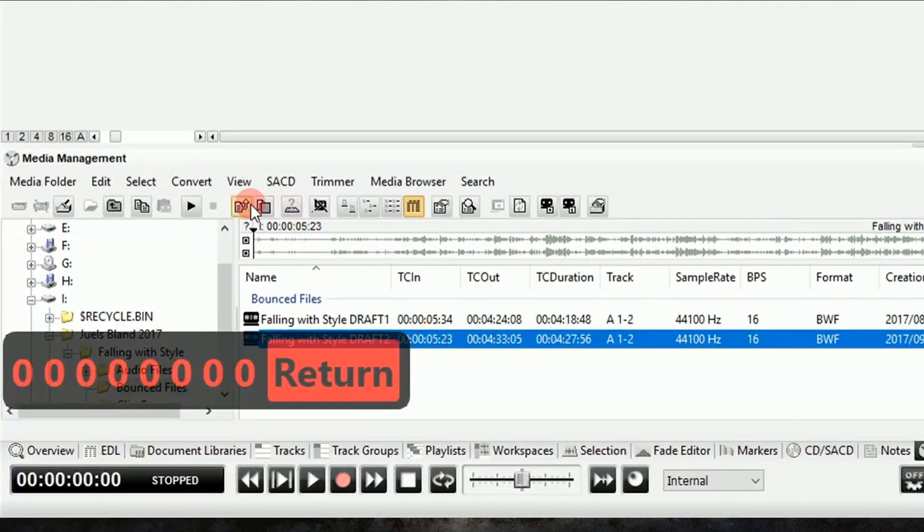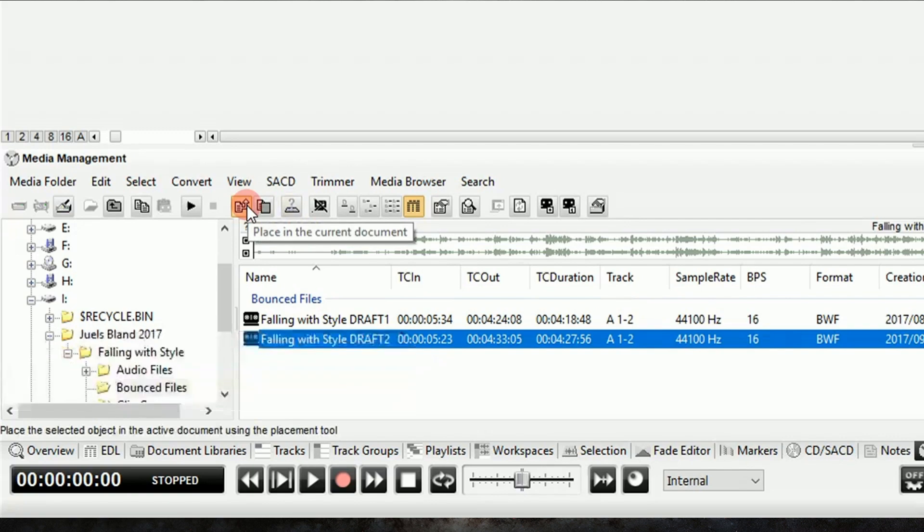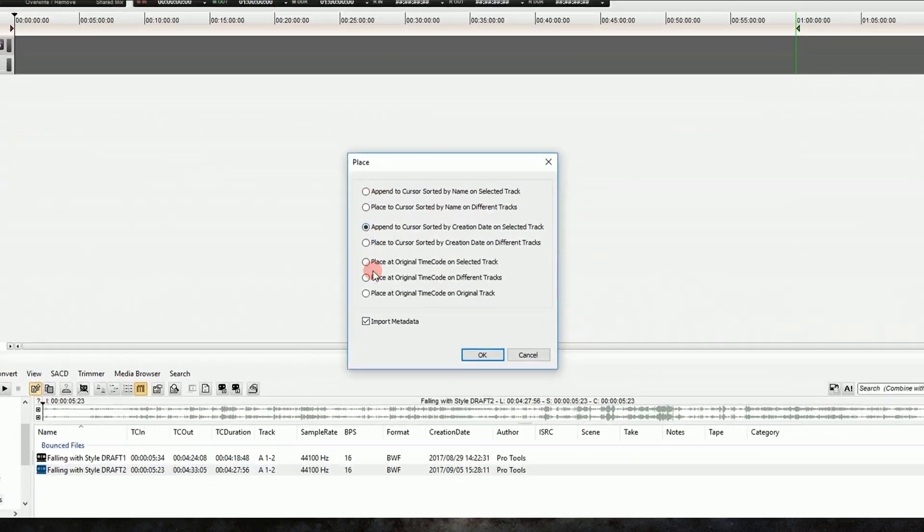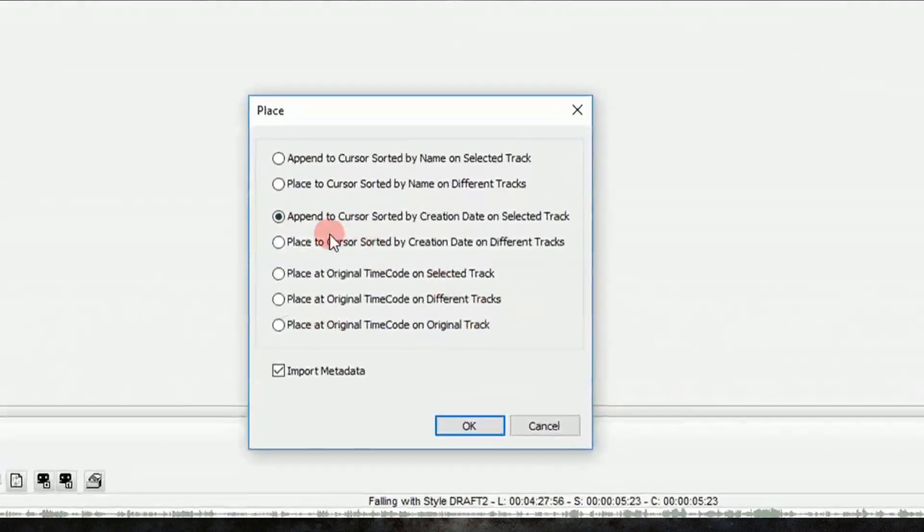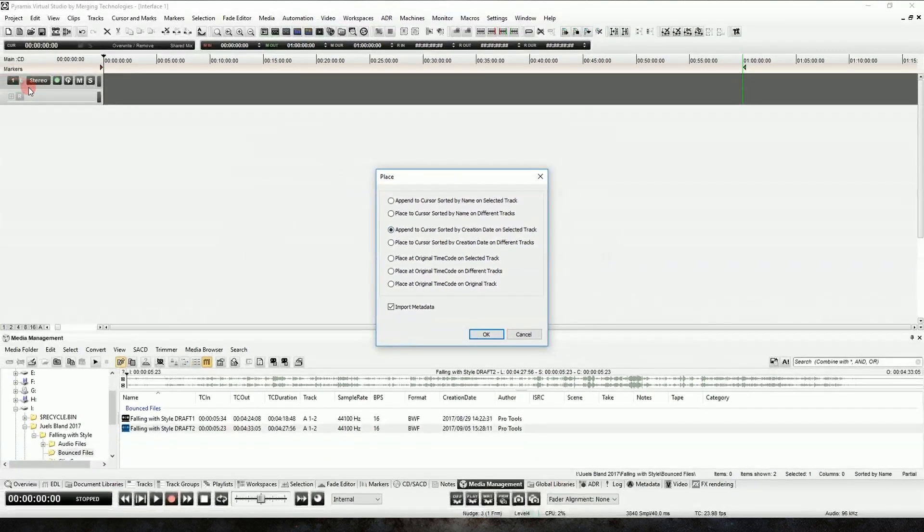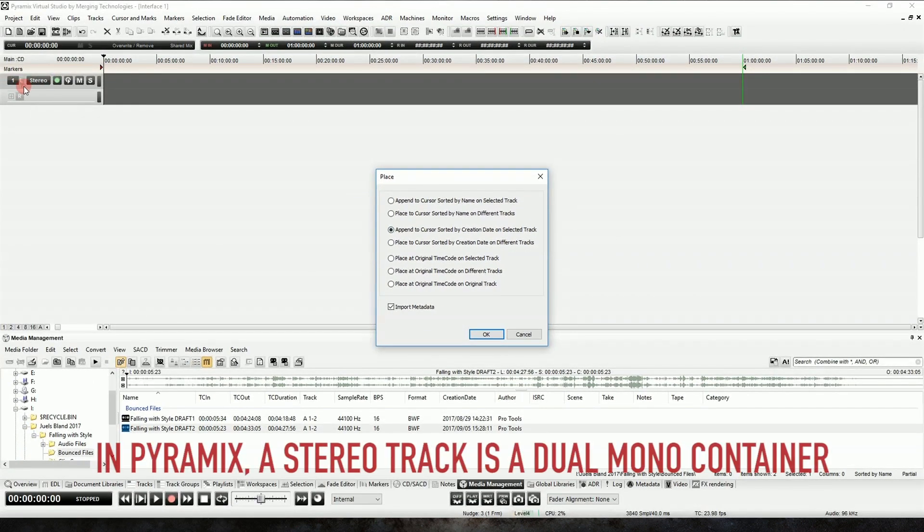So now we can use this tool called Place in the Current Document, and we can click that, and it'll give us a bunch of choices about how we'd like to place this file. So I'm going to choose Append to Cursor sorted by creation date, and I'm going to make sure that the left track, the topmost of a stereo pair, is selected when doing this operation.